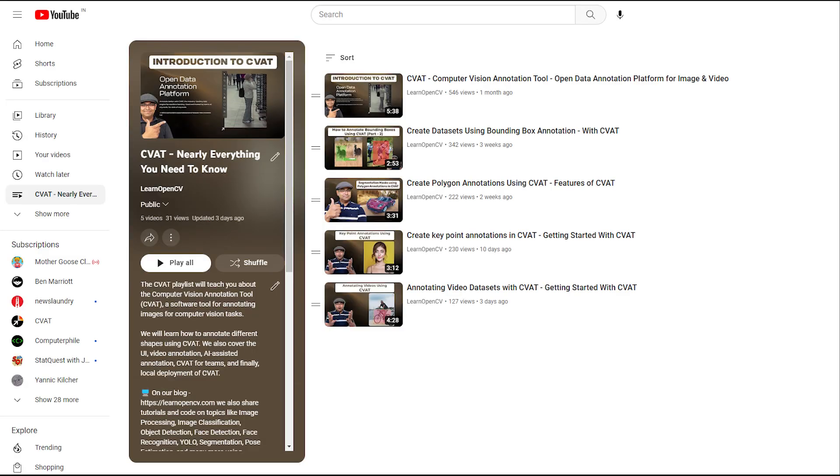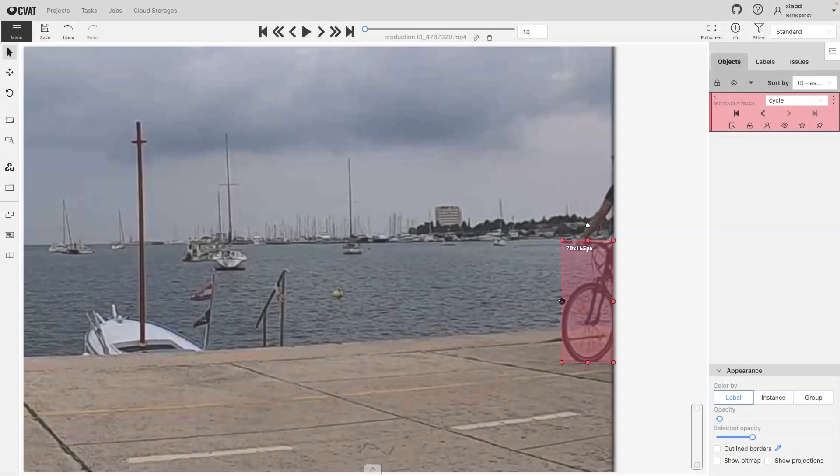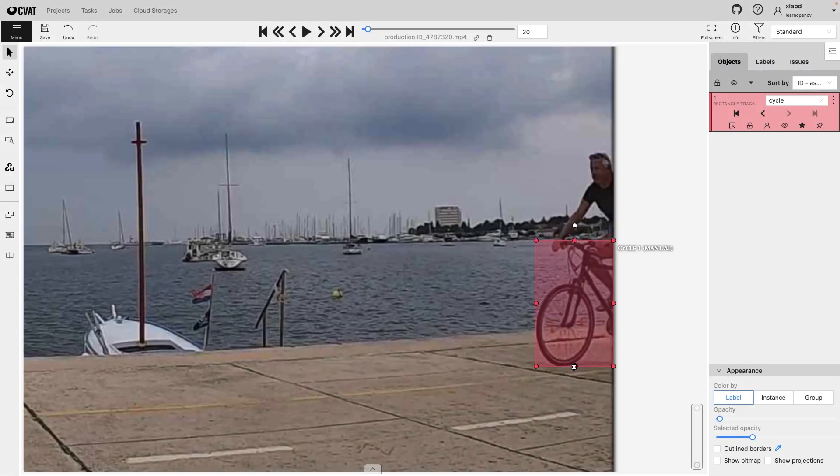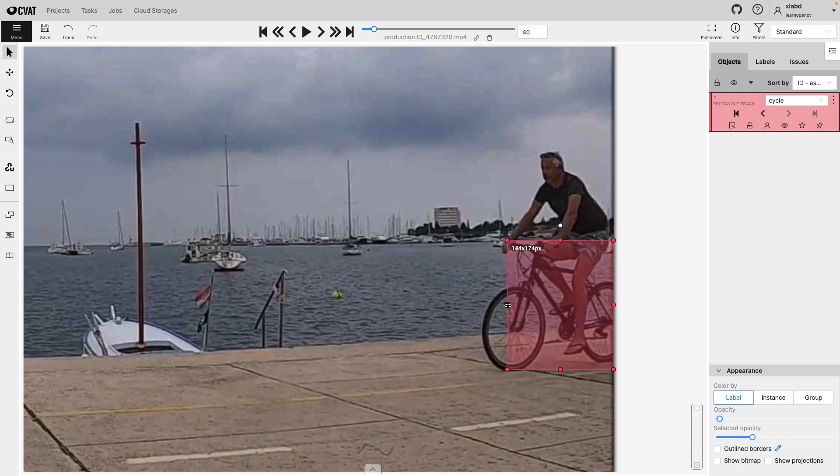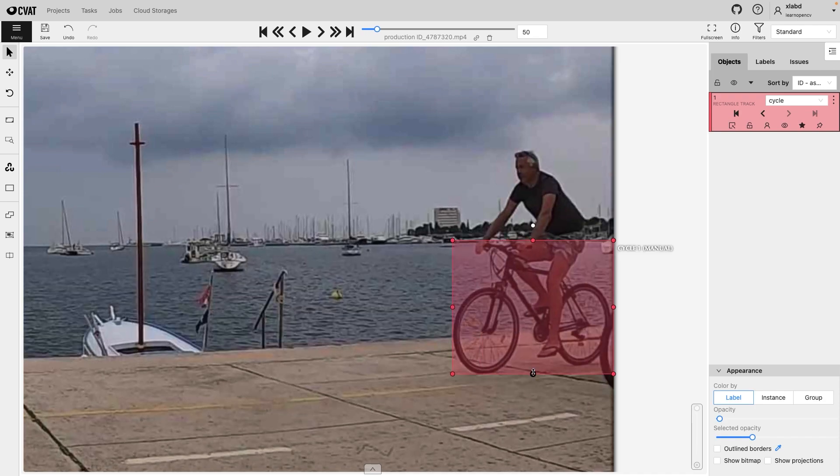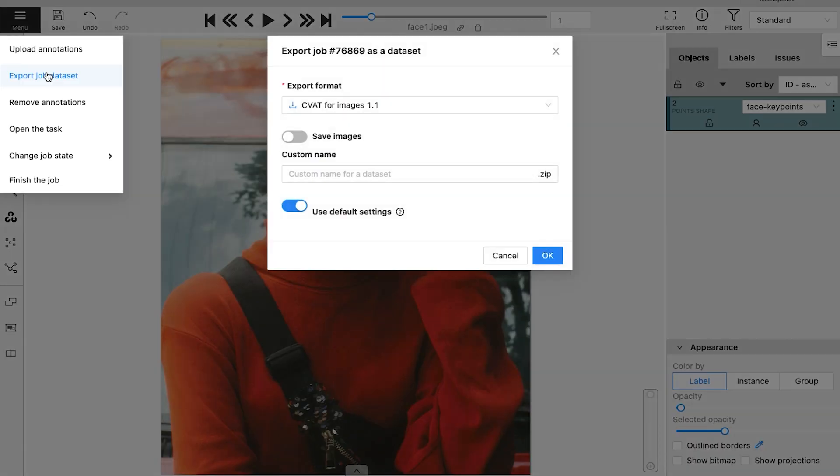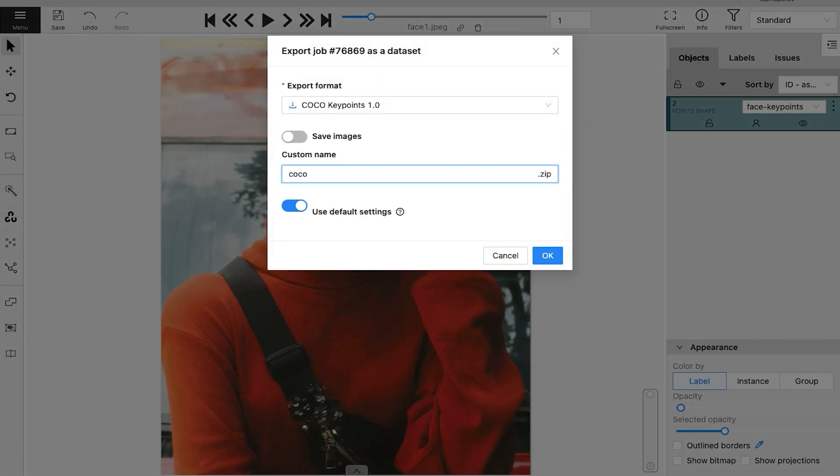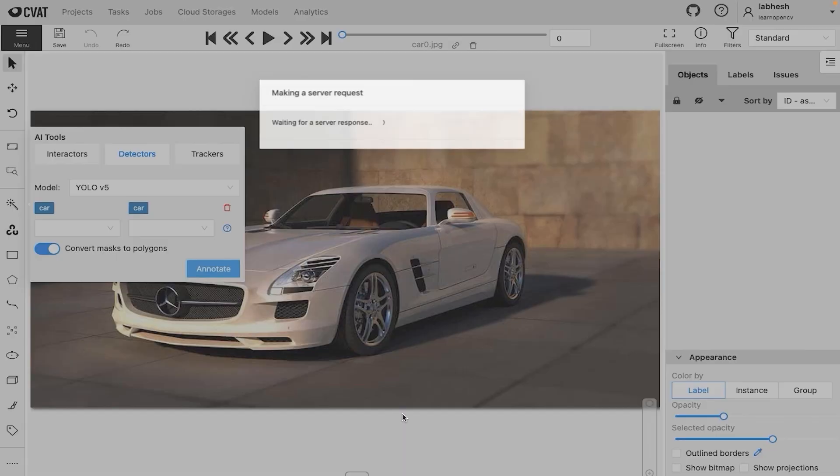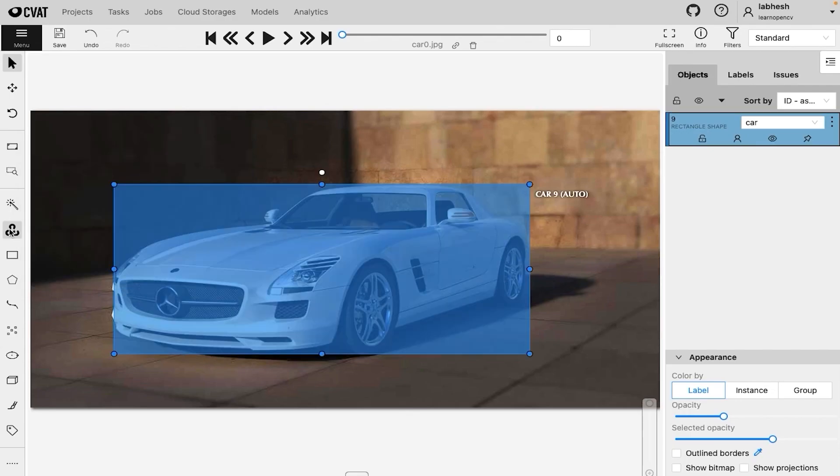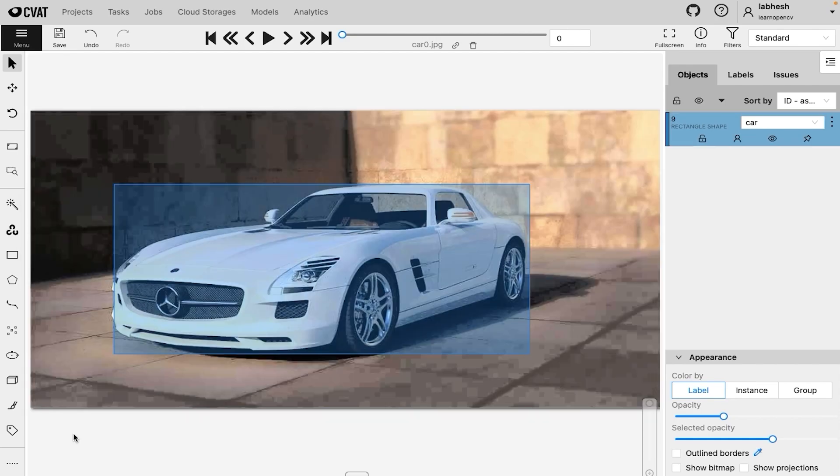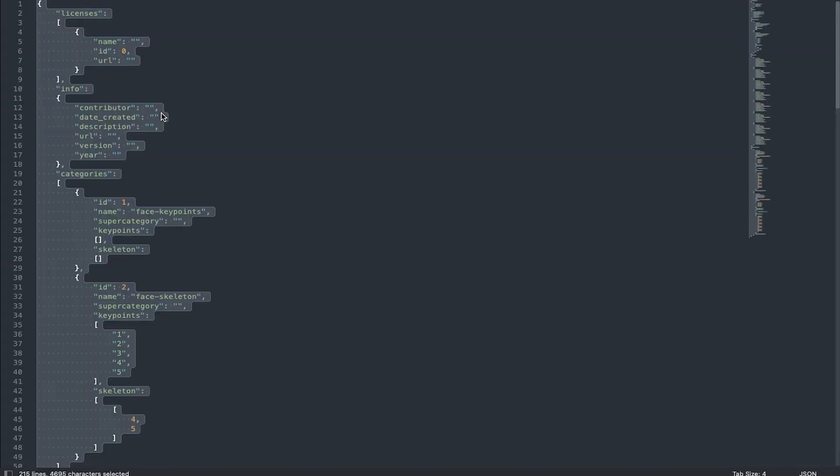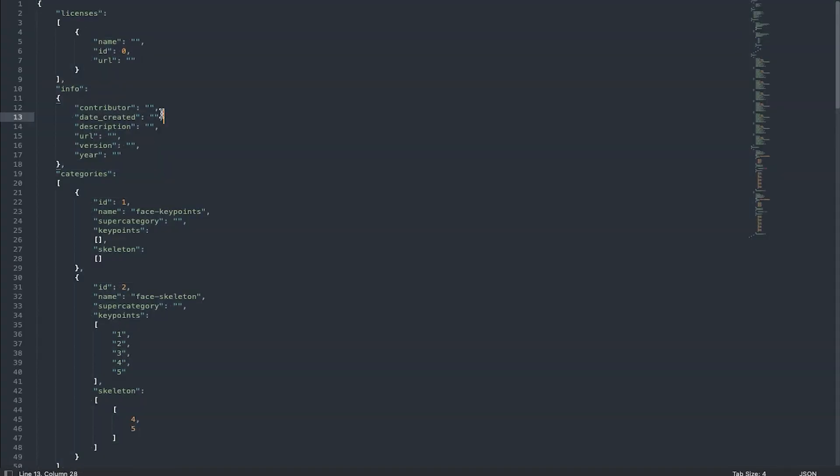If you like this video, check out our series on CVAT, where we learn how to annotate image and video datasets, export it to various formats, use OpenCV and AI-based tools for automation, and deploy CVAT locally.